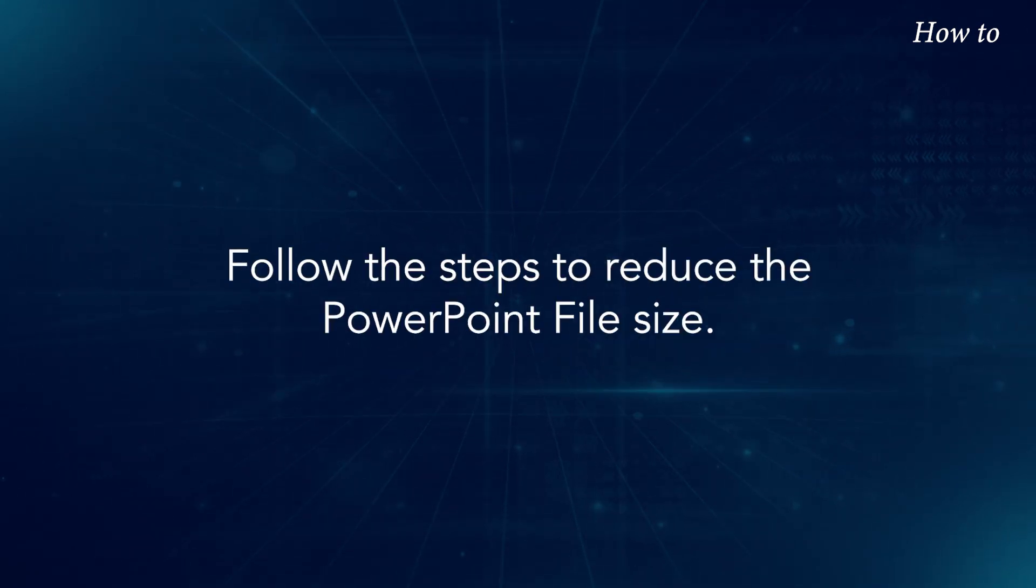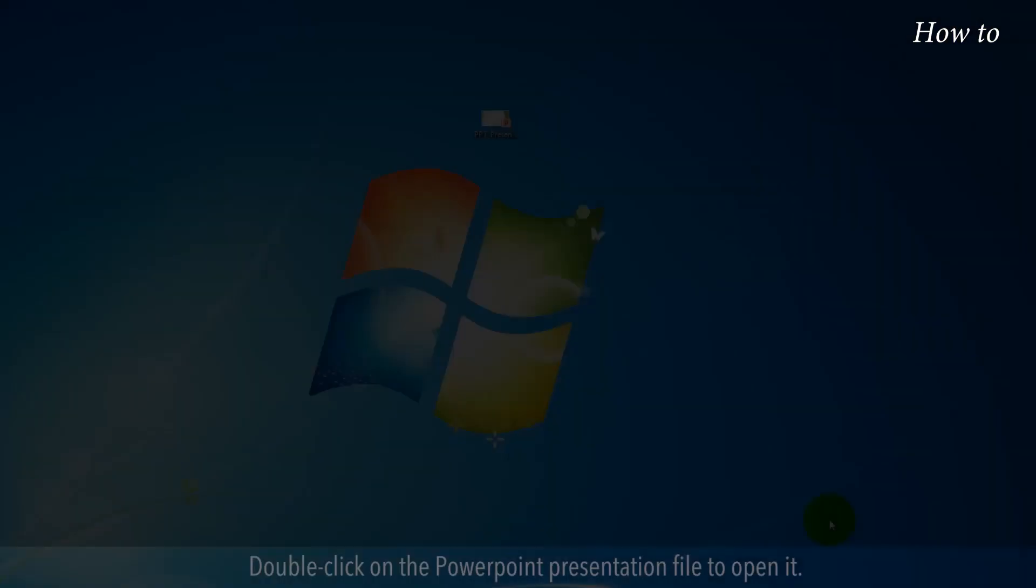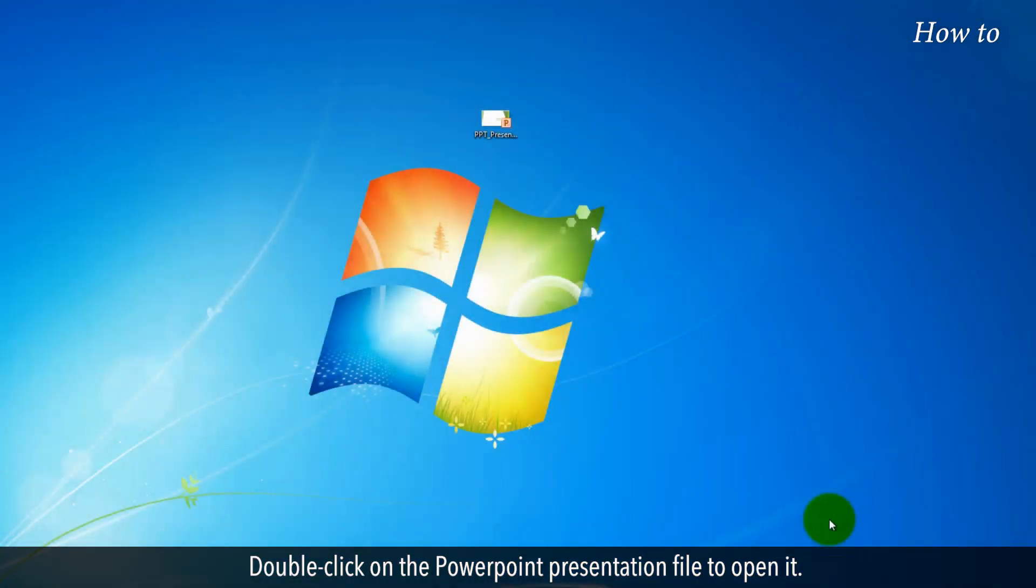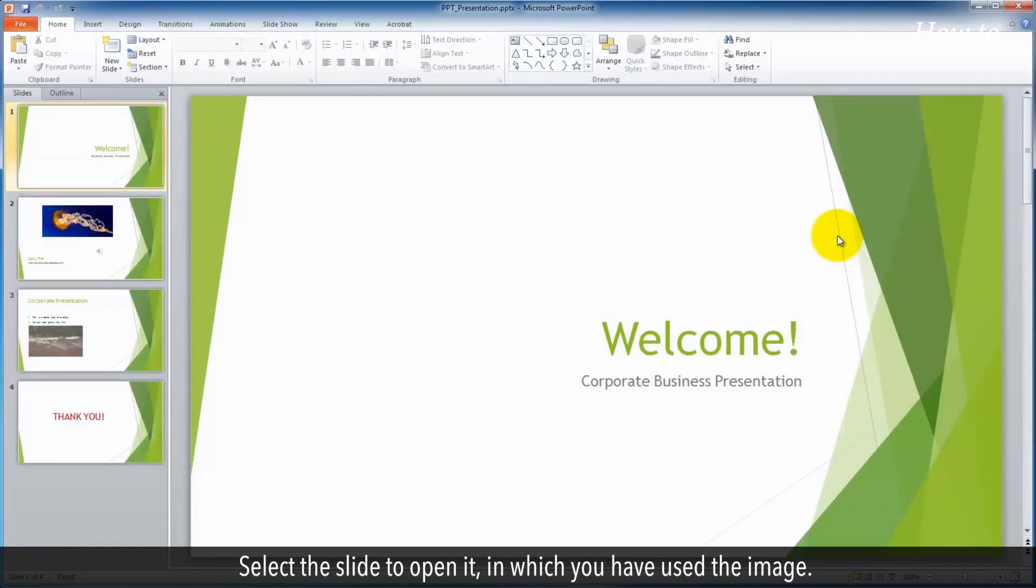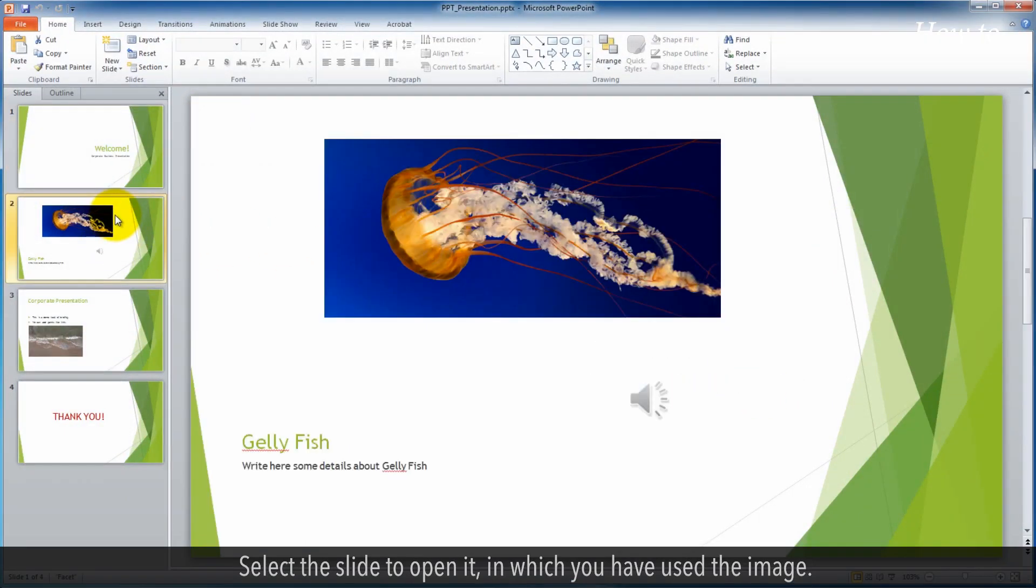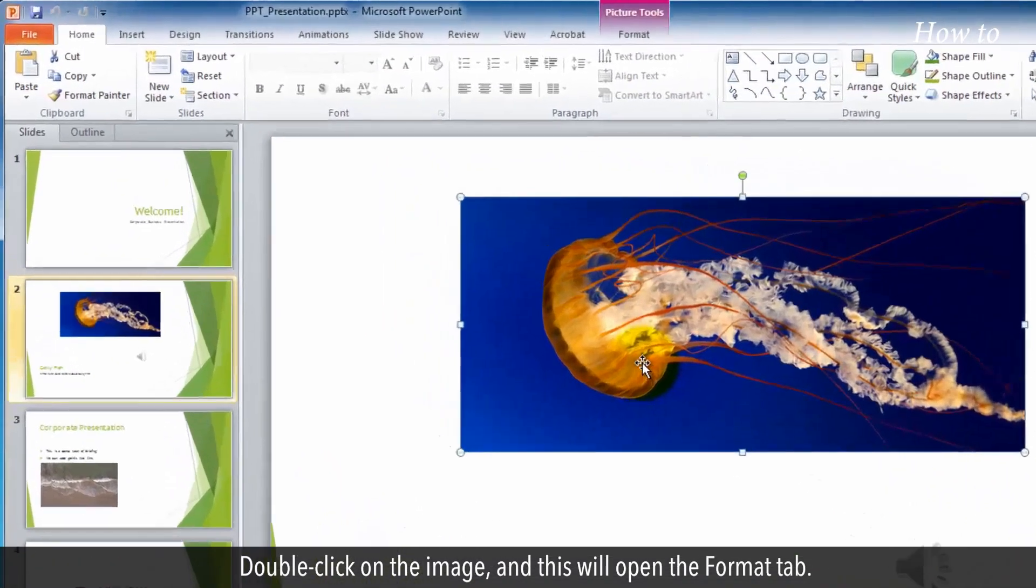Follow the steps to reduce the PowerPoint file size. Double click on the PowerPoint presentation file to open it. Select the slide to open it in which you have used the image. Double click on the image and this will open the format tab.